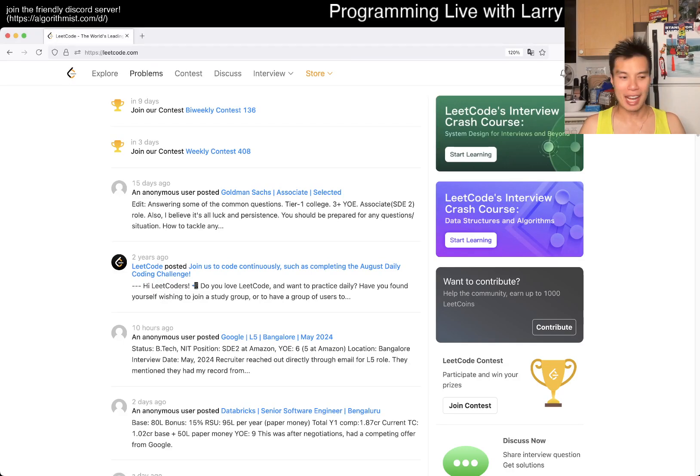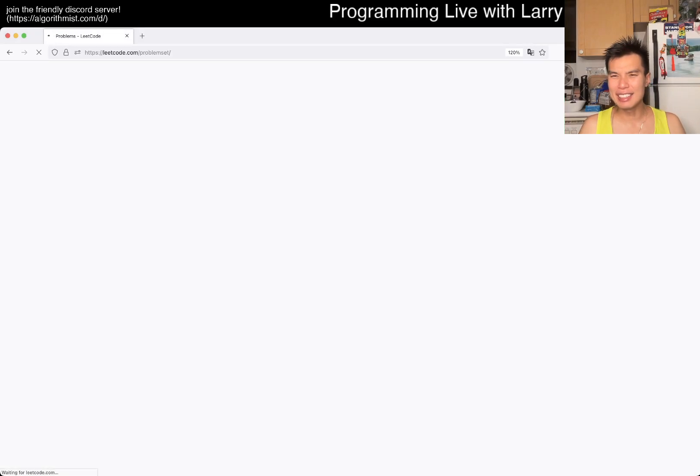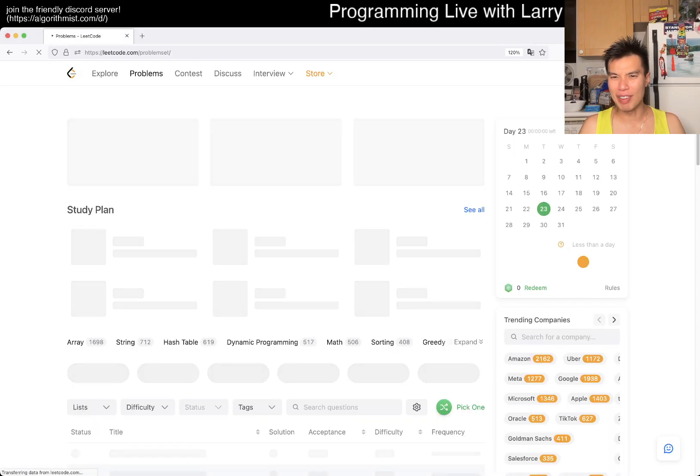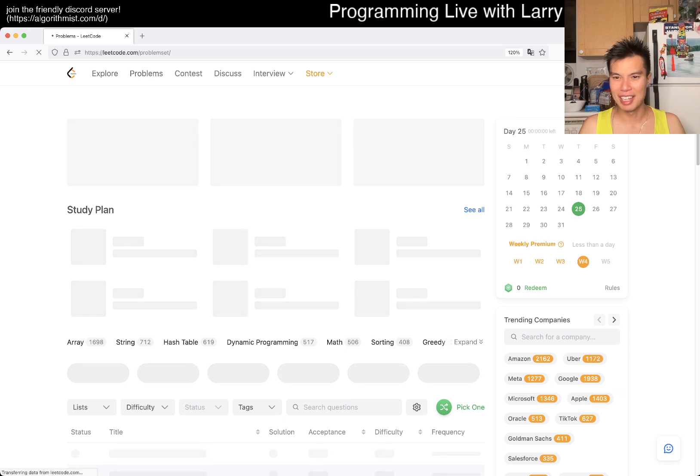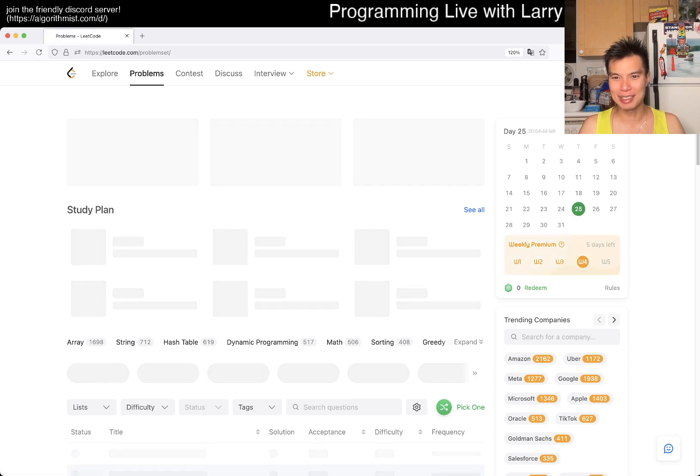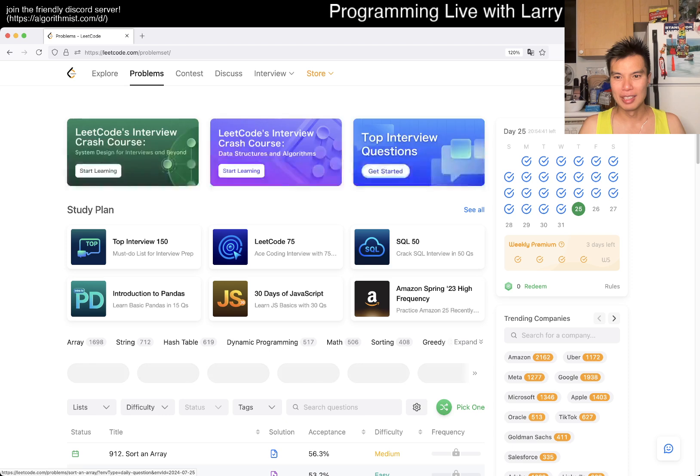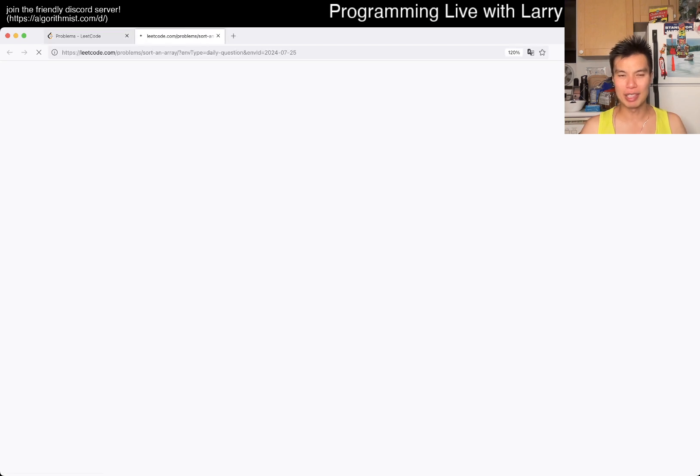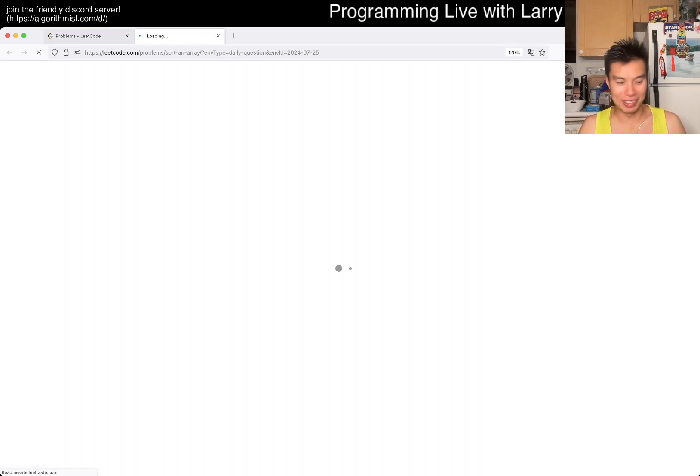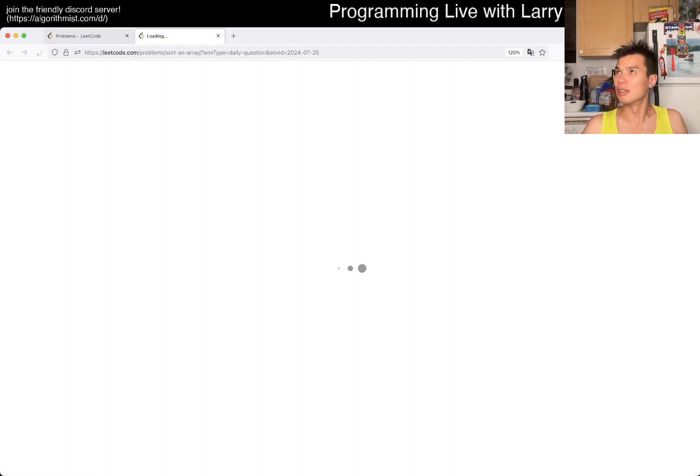Hey everybody, this is Larry. This is day 25 of the LeetCode daily challenge. Hit the like button, hit the subscribe button, join me on Discord, let me know what you think about today's problem. I'm not going to do a second problem today. I ran like six or seven hours, not that much, but it was up and down a bridge which is kind of like a hill.